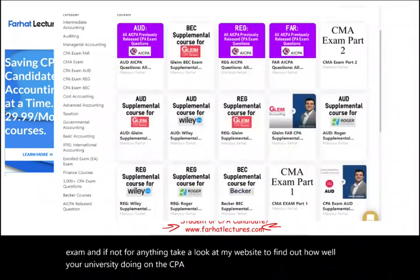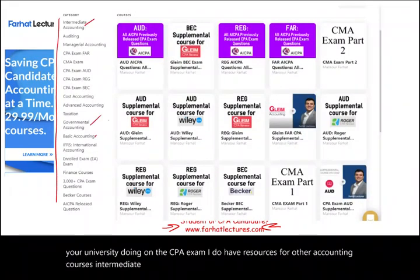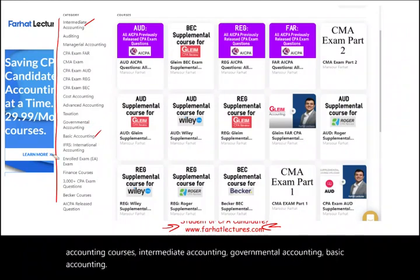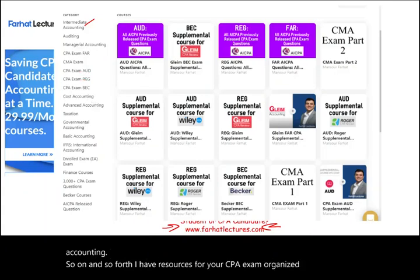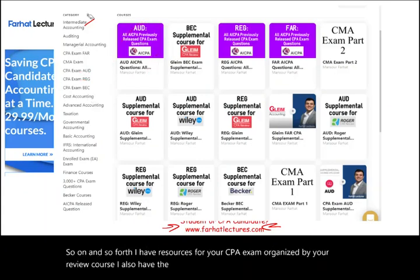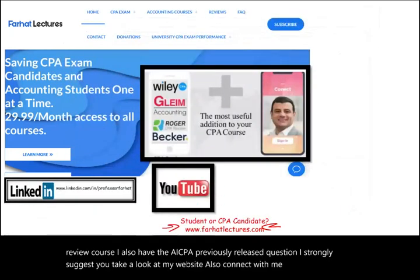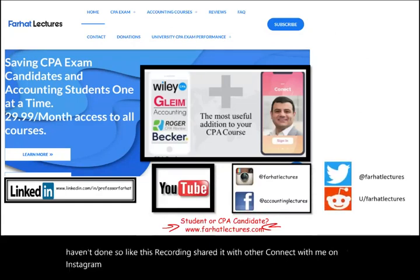I have resources for other accounting courses: intermediate accounting, governmental accounting, basic accounting, and so on. I also have resources for your CPA exam organized by your review course, as well as AICPA previously released questions. Also connect with me on LinkedIn, Instagram, Facebook, Twitter, and Reddit.